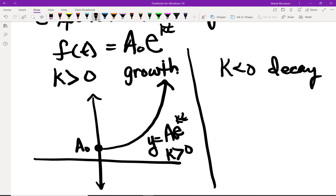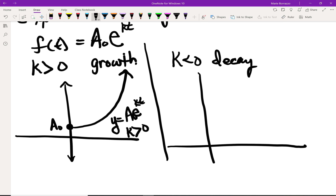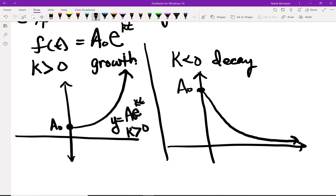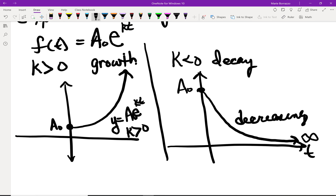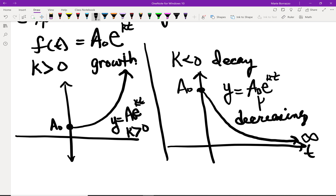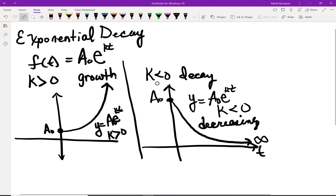If we look at its opposite, the decay function, on the same coordinate plane, you'll notice the initial value is higher because we start up high, and left to right this is decreasing, going into positive infinity on the t-axis. We call this decreasing. The same equation y = A₀e^(kt) is used, where k is less than 0. Those are the two main ideas for exponential growth and decay models.